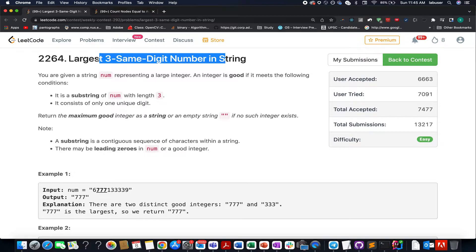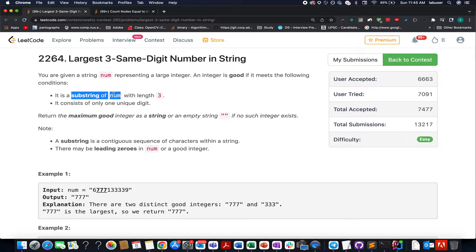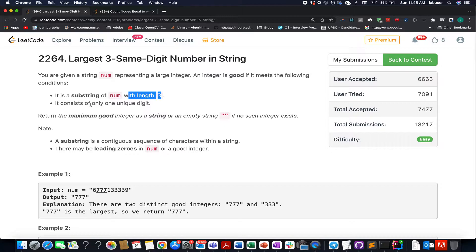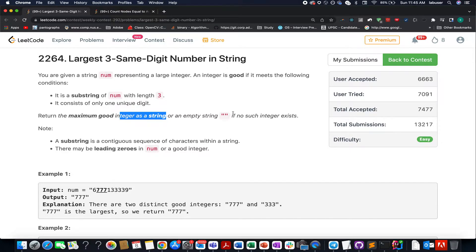Here in this question we are given an input string that contains only numeric characters. And we are also given a definition of a good integer, it means that it is a substring of the input string with length 3, and it contains only a unique single digit. What do we need to do? We need to return the maximum good integer present in that input string. If it is not there, then we need to return empty.